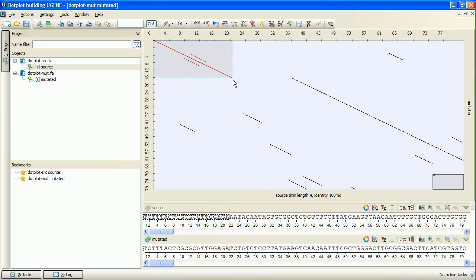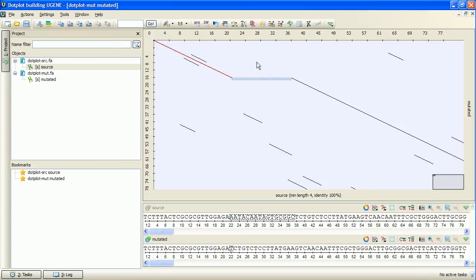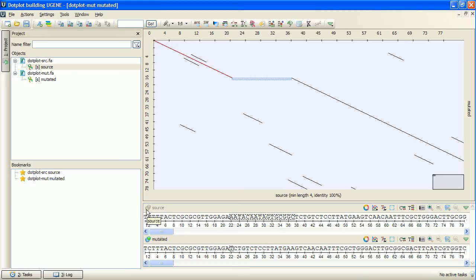The nearby gap is a deletion from the source sequence, since the whole gap is located at the x-axis sequence, which is, in our case, the source sequence. A deletion is a kind of dotplot frameshift. The deletion itself can be read from the details view.